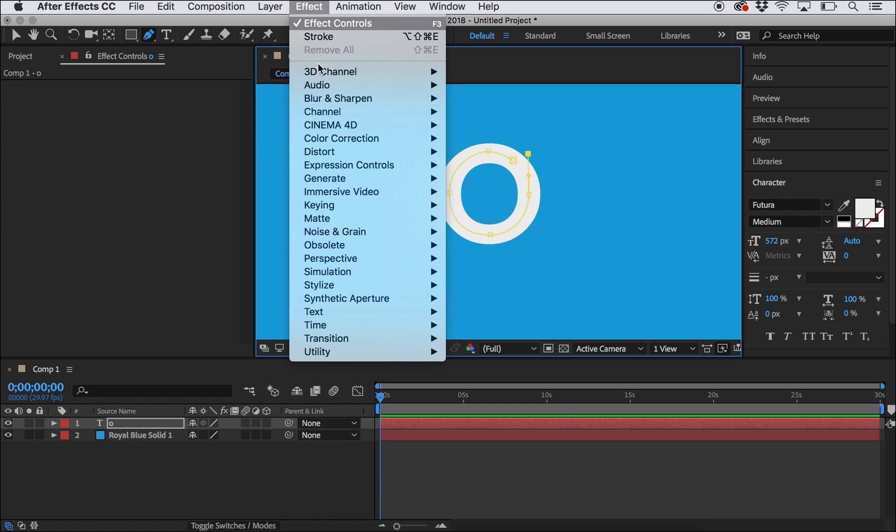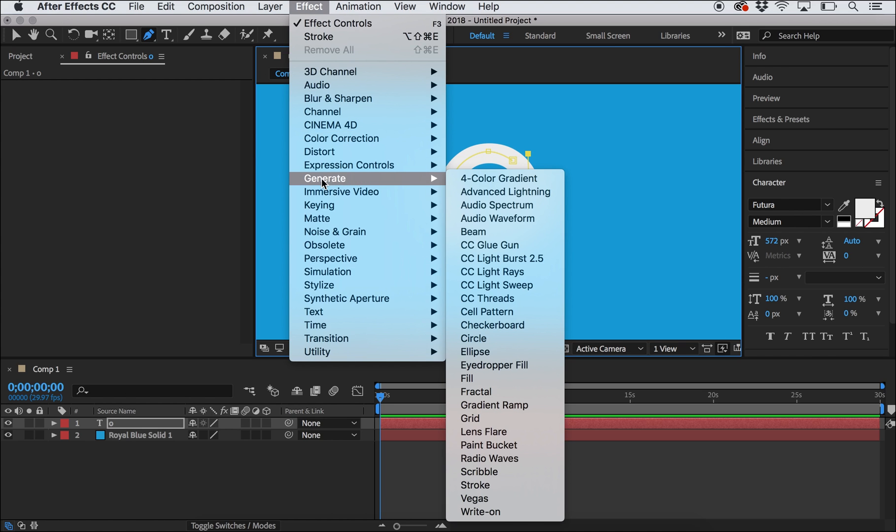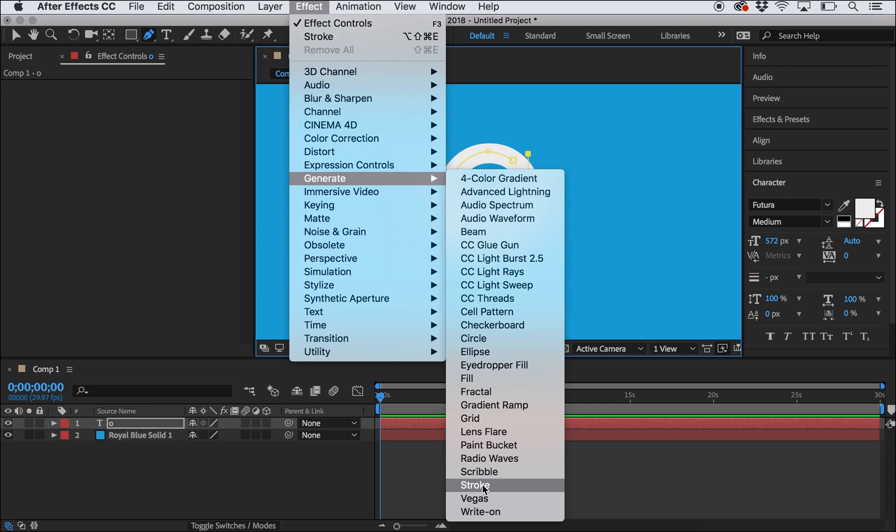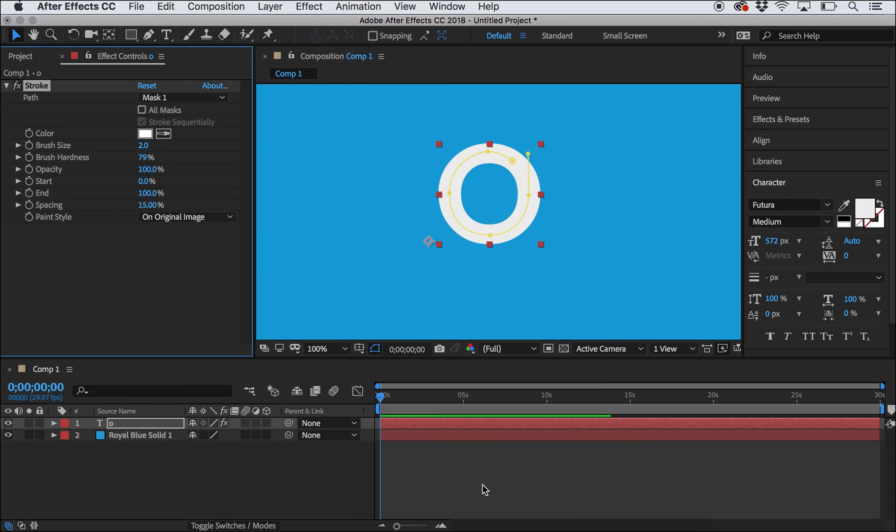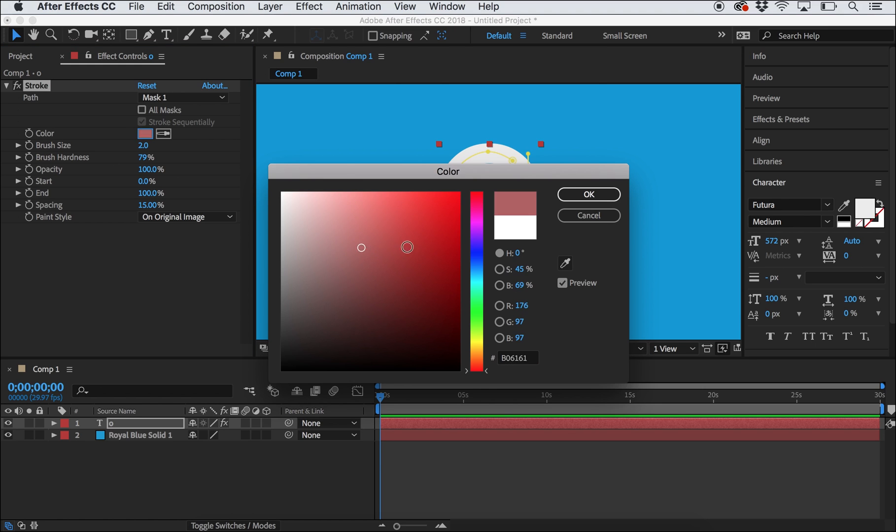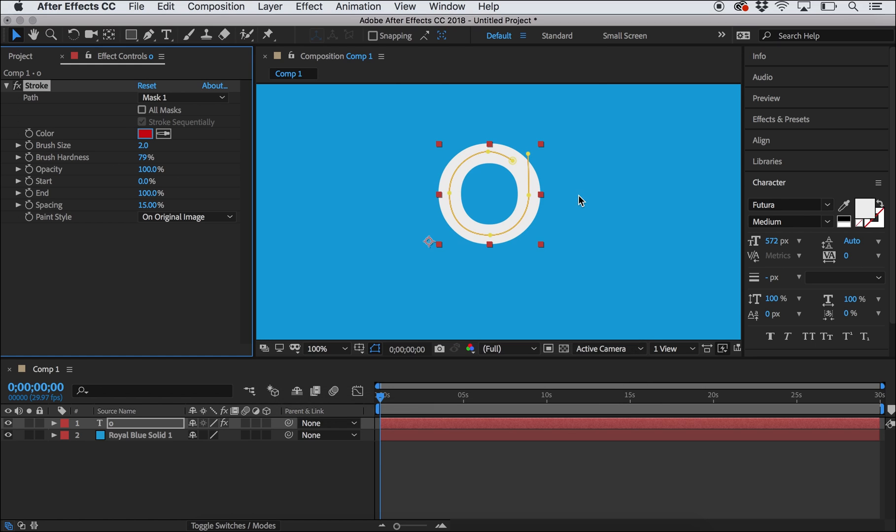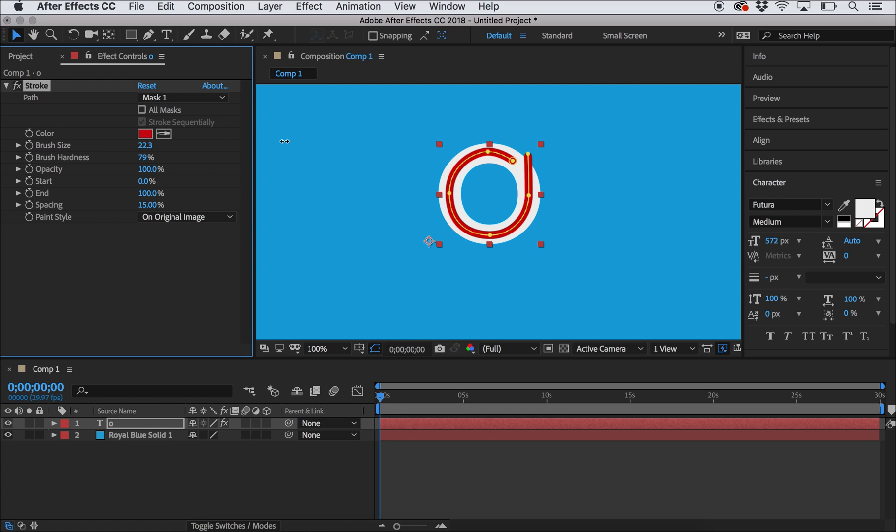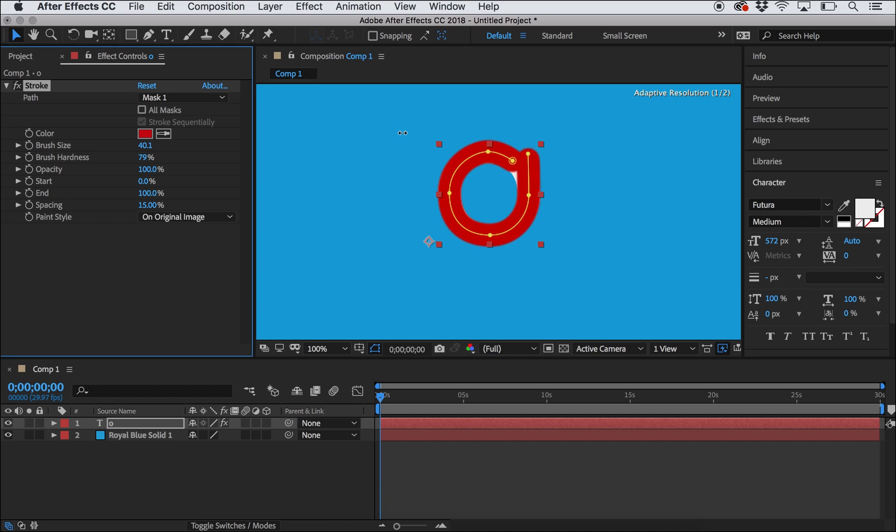I'm going to go up to Effect, Generate, Stroke. And now that will appear over here in my Effect Control. So you can see that the color here is white and that's perfectly fine. I could change it just so it doesn't get confused with my background color. And right now it's very small compared to my letter so I'm going to make it bigger, bigger, bigger until it covers up that whole shape.